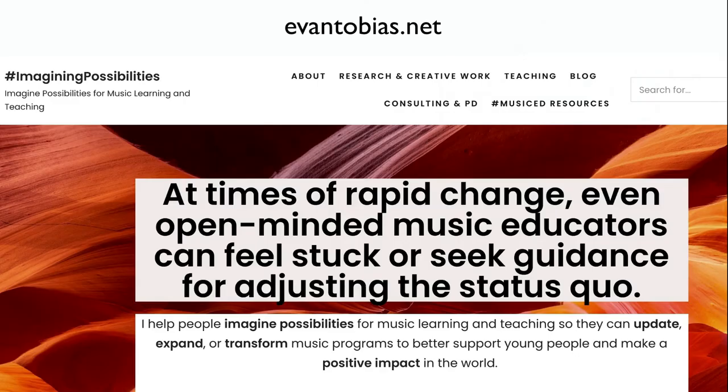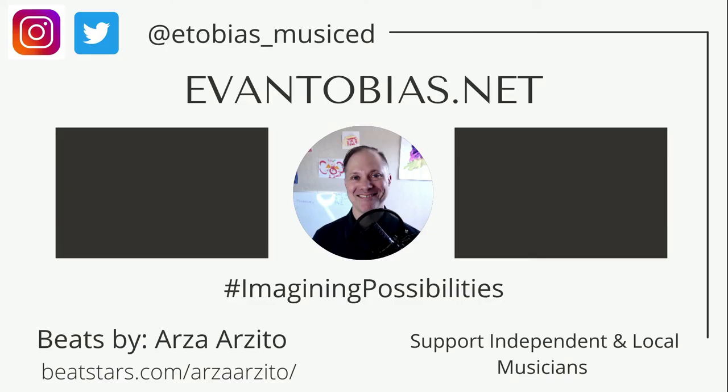Keep imagining possibilities for music learning and teaching, and working to make those possibilities a reality. I'm Evan Tobias, on the music learning and teaching faculty at Arizona State University. I support music educators of all kinds — imagine possibilities for music learning and teaching, and then make those possibilities a reality.